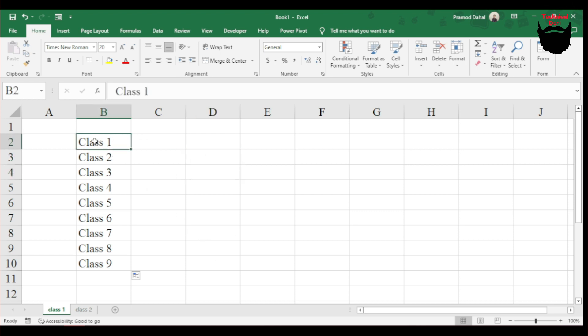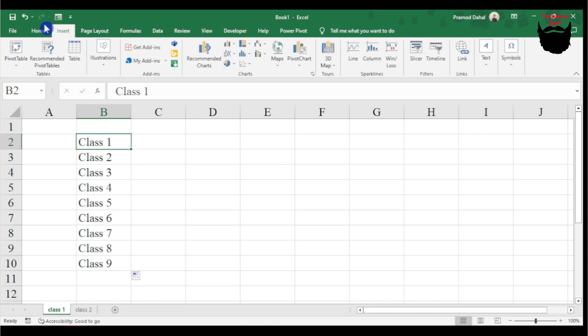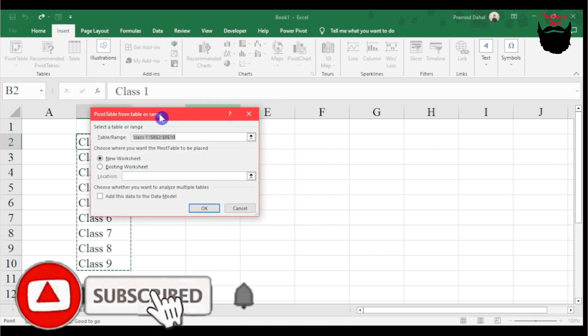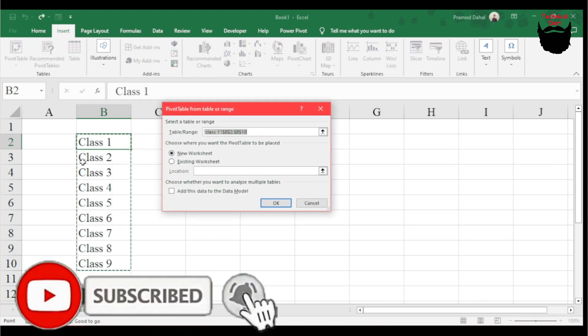Now I'll click on Insert. Going to the Insert tab, I need a Pivot Table. I'll select the data range.